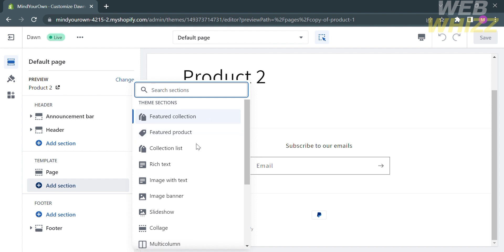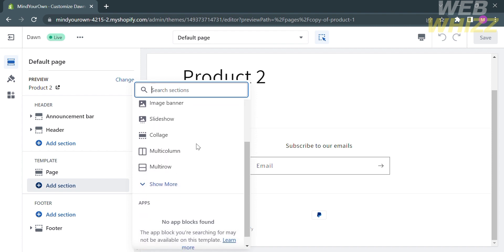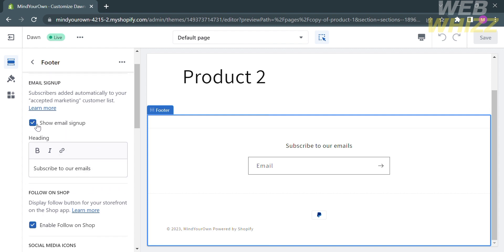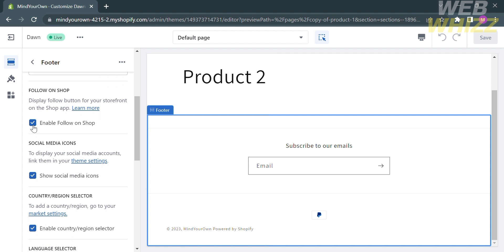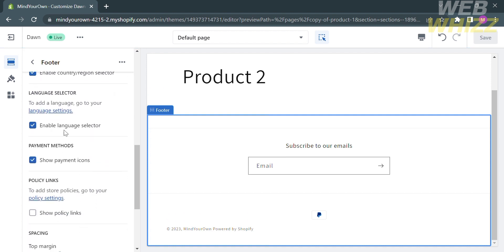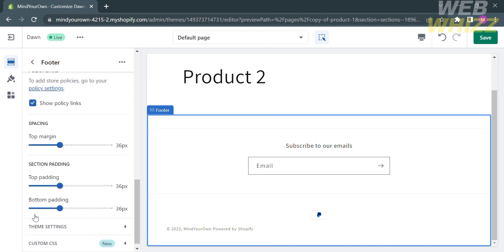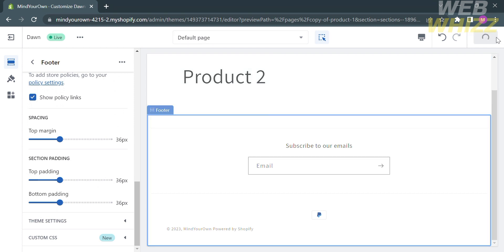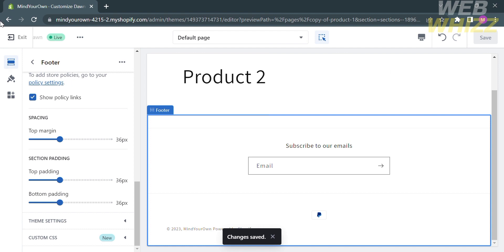Under theme sections, a variety of elements will be shown that you can add to your template. You can also customize the footer by clicking on it — options include showing email sign-up, enabling follow your shop, showing social media icons, enabling country or region selector, showing payment icons, and enabling policy links. After customizing, save the changes and click Exit on the top left corner.